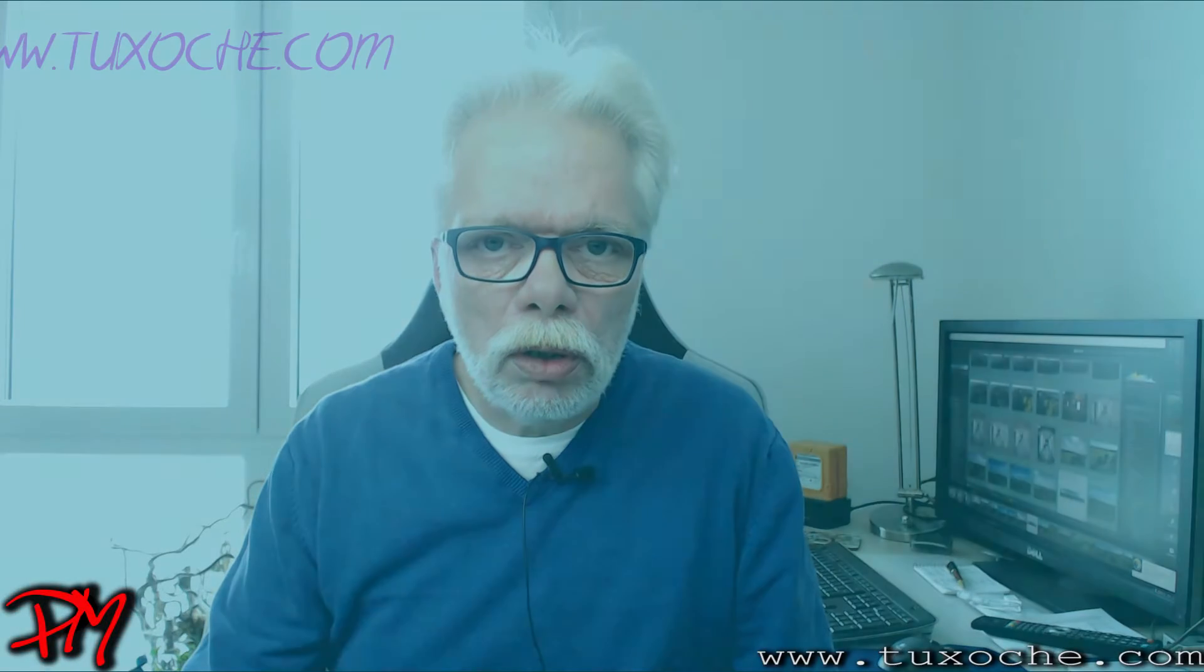That was my little tutorial. If you like, place any comments or questions into the comments. Till the next time, ciao, tuxoche.